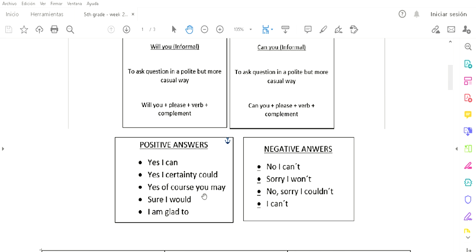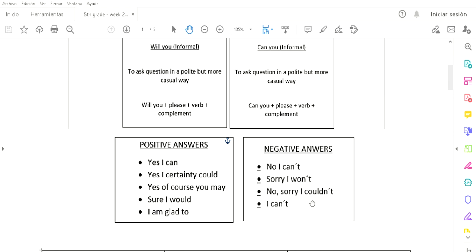And we have the negative answers: no I can't, sorry I won't, sorry I couldn't, I can't. Que significa: no, no puedo, lo siento no lo haré, no lo siento no podría, no puedo.